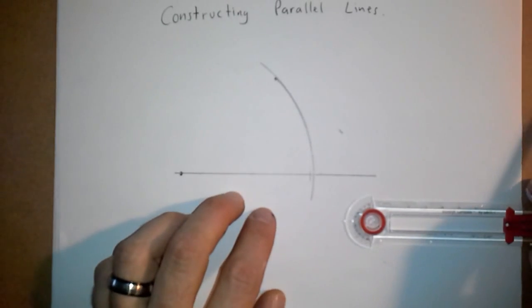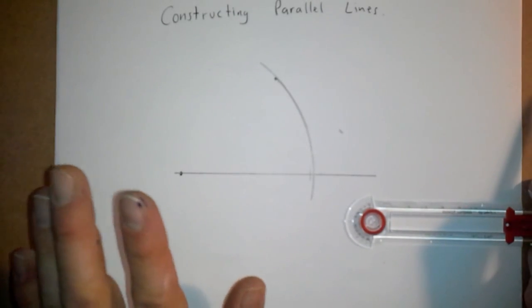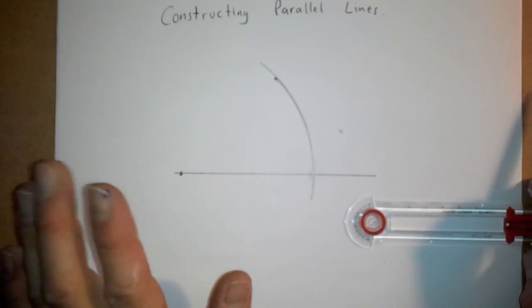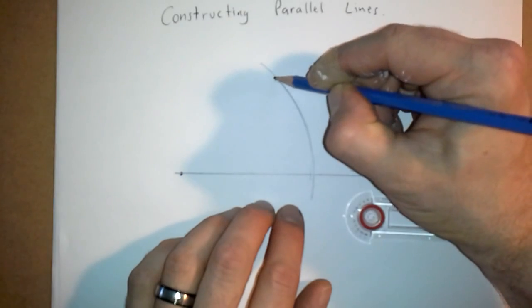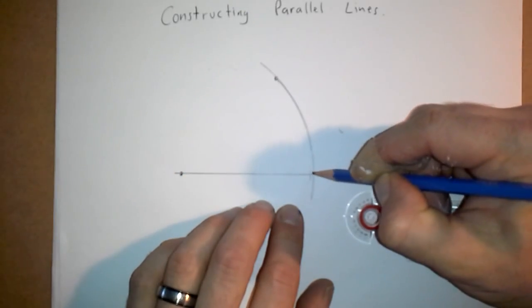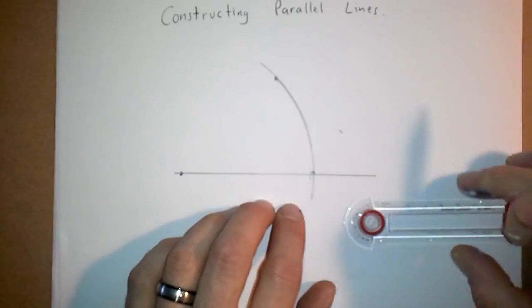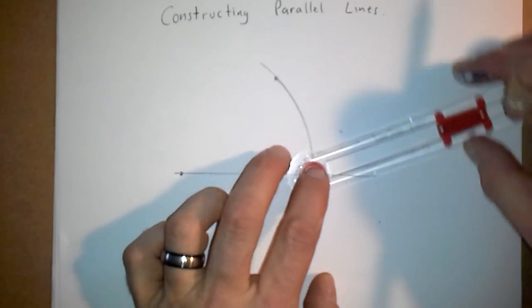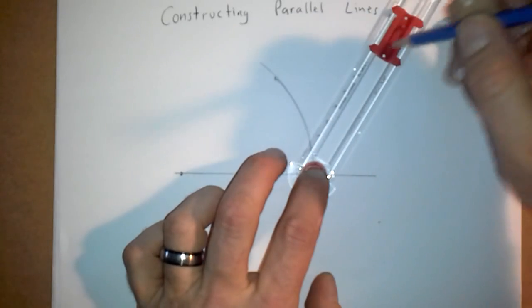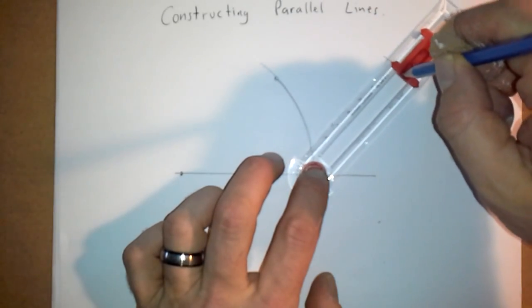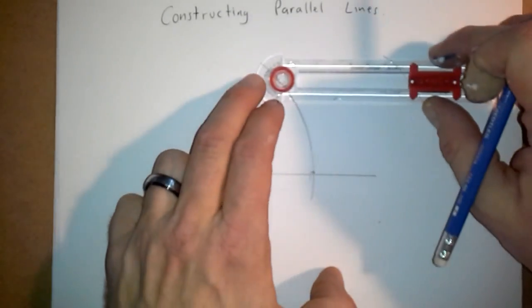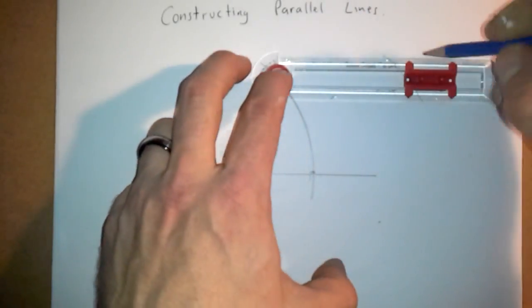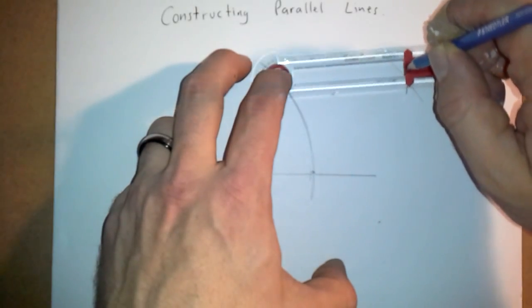There we go. Now we need to simply do two more arcs at the same measurement and we're done. So we have this point here and we have now this intersection point here. We simply go to this point here, make an arc with the same measurement over here. Moved a little bit, didn't do a very good job there. And another arc over here.